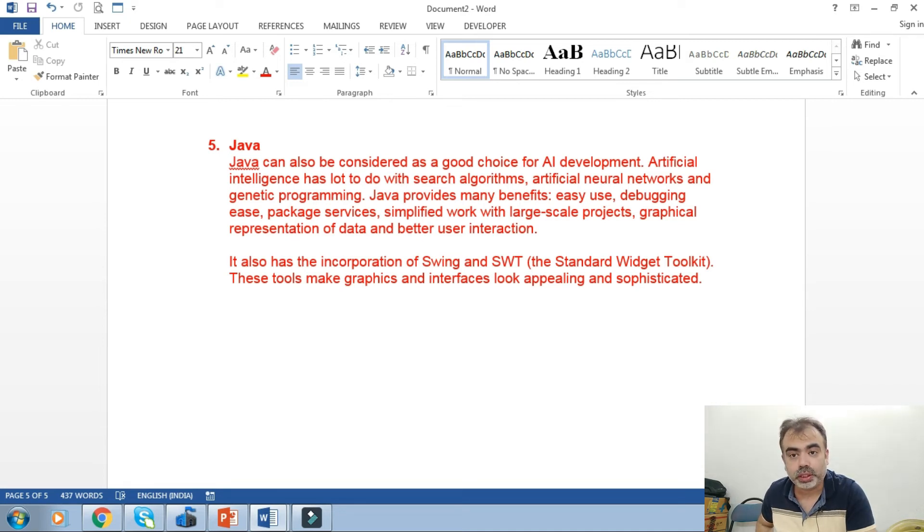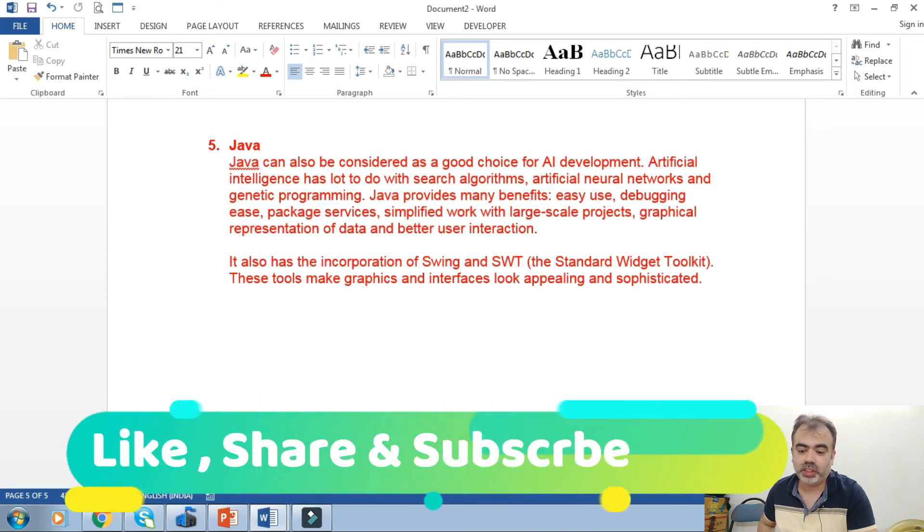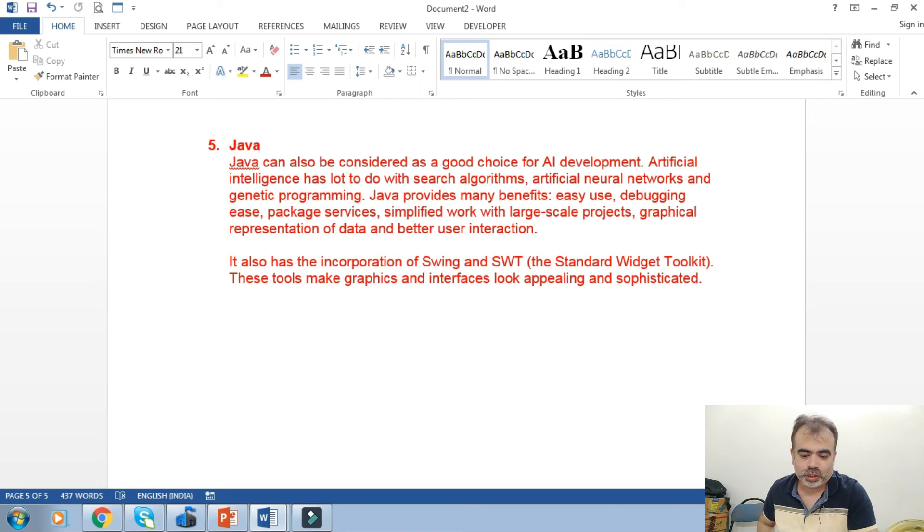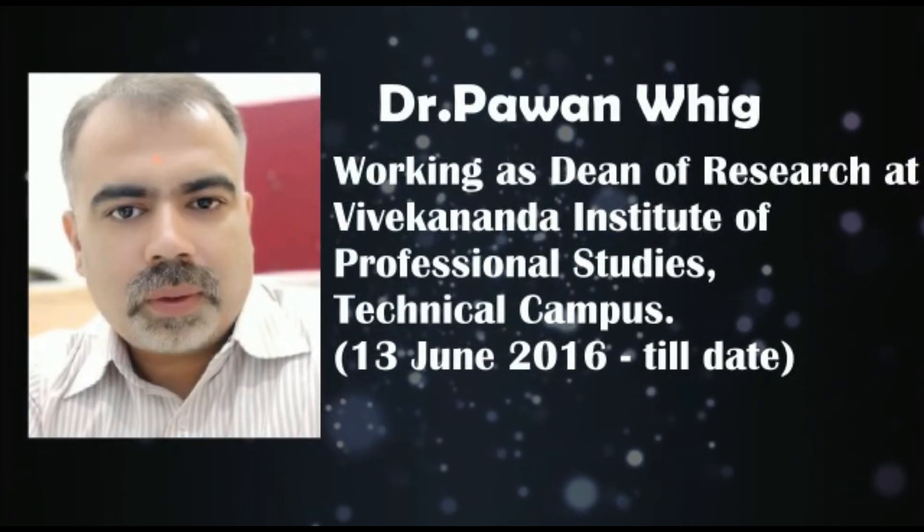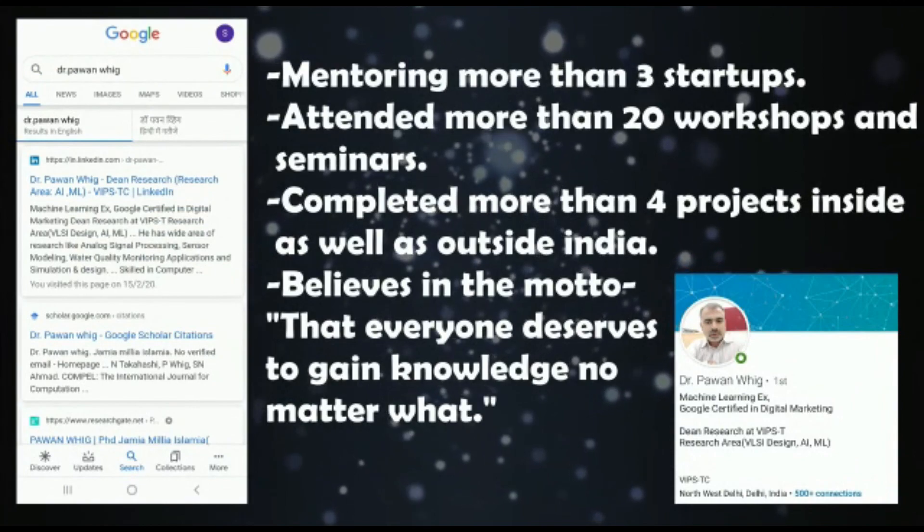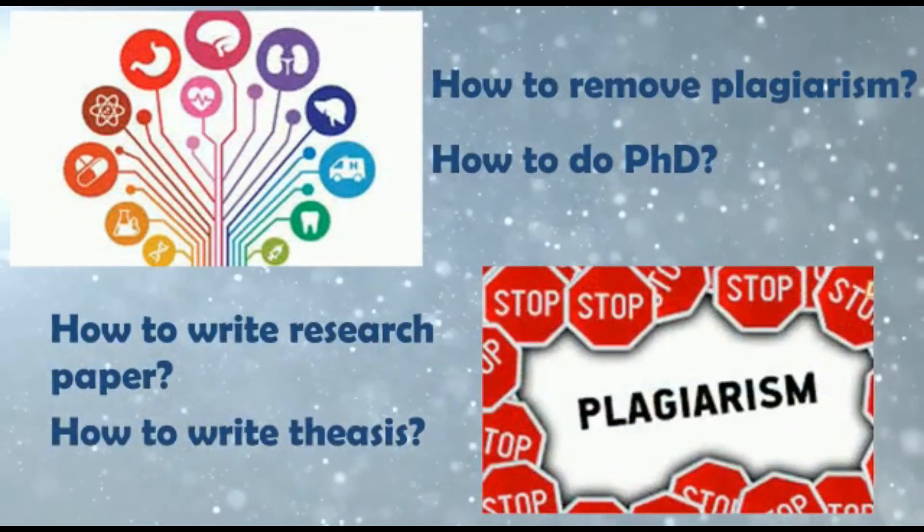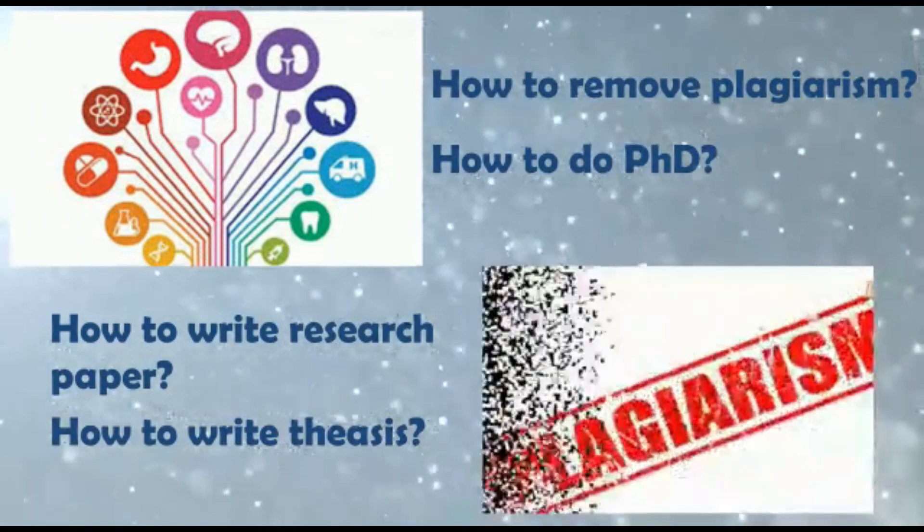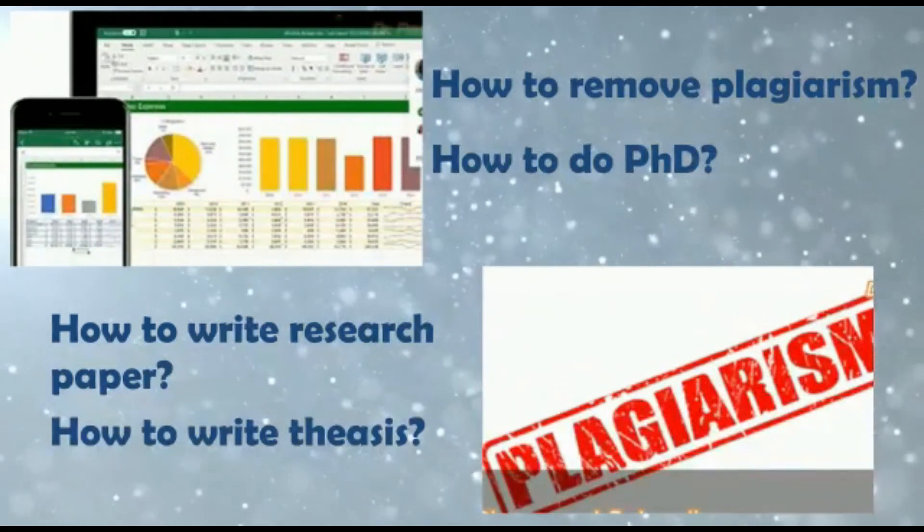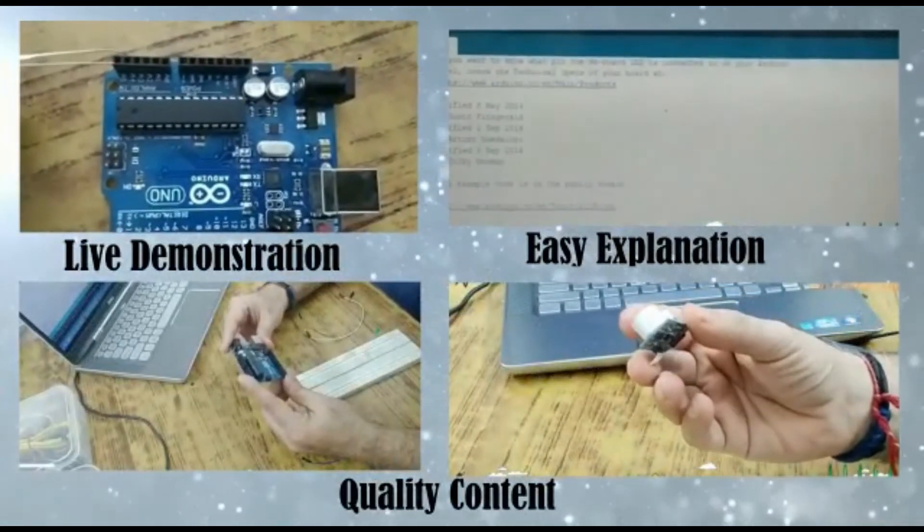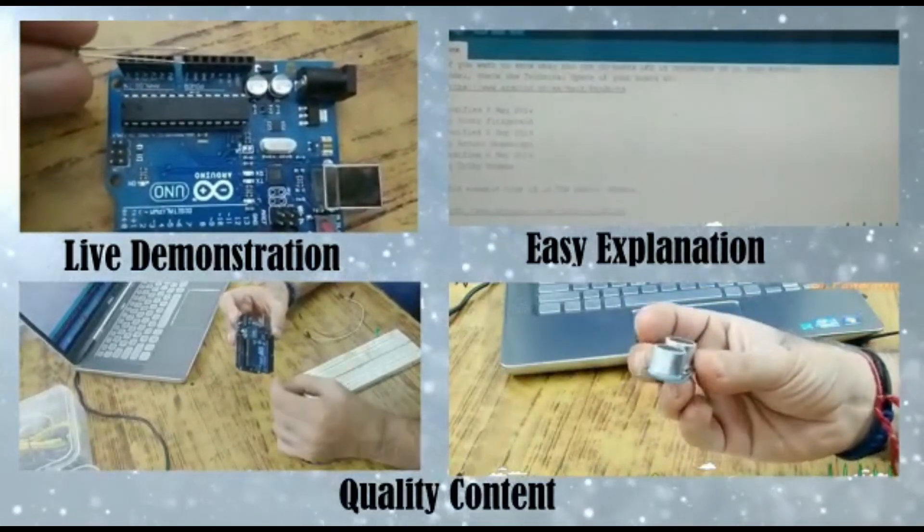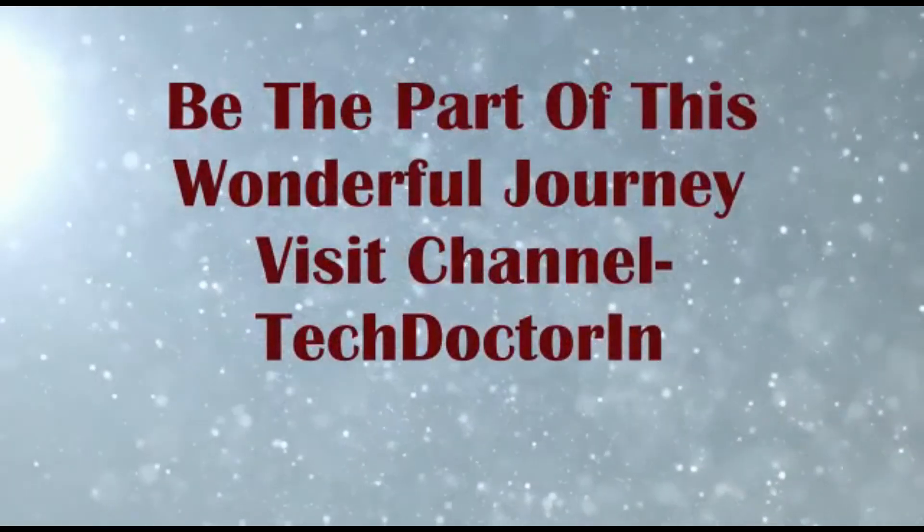These toolkits make graphics and interfaces look appealing and sophisticated. I'll definitely make some videos on the basics of Swing and SWT so that you can easily understand the concepts and implement them. Stay tuned, I'll come back with new informative videos. I hope you liked this. I'll see you next time.